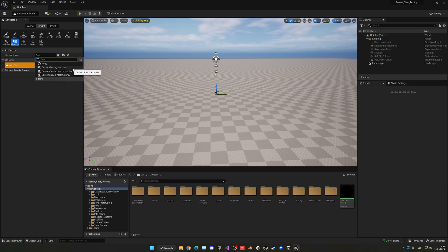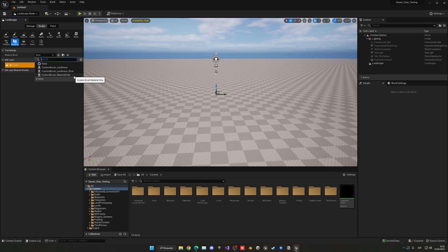The first option, Custom Brush Landmass, is a spline-based brush that gives you settings to create mountains and lots of different terrain features. The Landmass River is exactly what it says - you drag a river shape and it adjusts the environment to match, including height and slope. Then we have the Material Only brush, which is the one we're mainly going to use today - it applies a material across the whole landscape so we can procedurally add bumps and detail, like I showed in the intro.